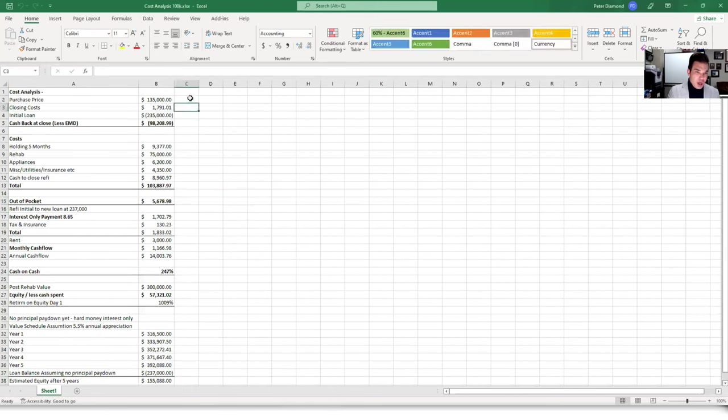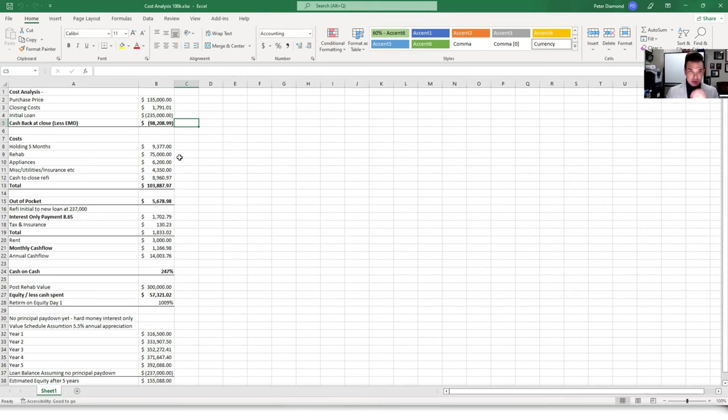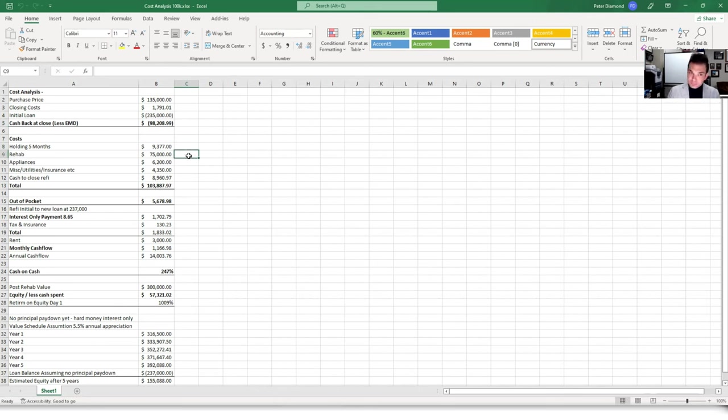Now, he bought it for $135,000, some closing costs. The initial loan, the initial hard money loan was $235,000. So $98,208 was the cash back at close. Now he had some holding costs, the interest, which goes back to the hard money lender here. Extremely nice rehab, $75,000.